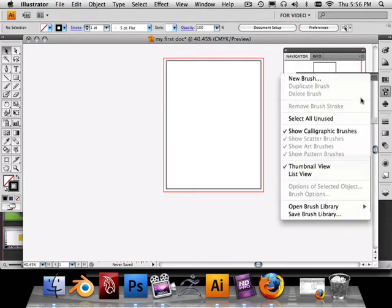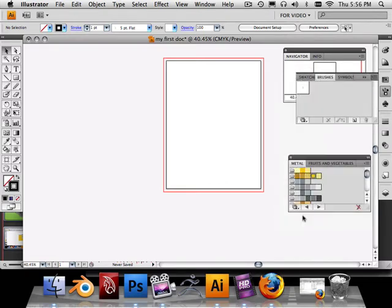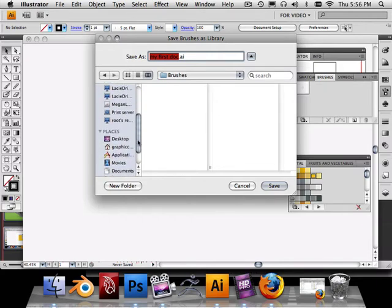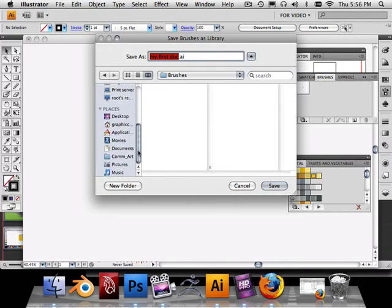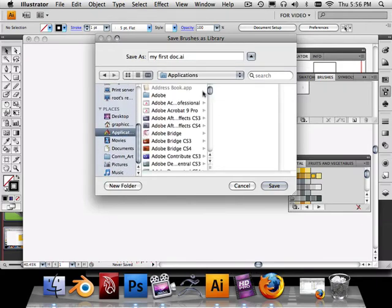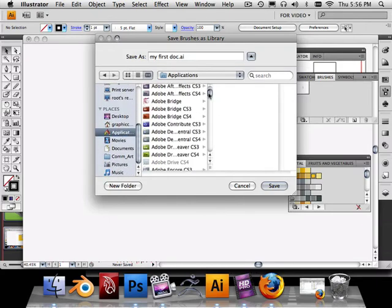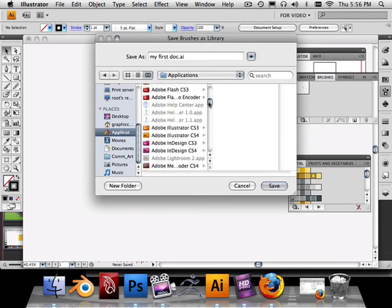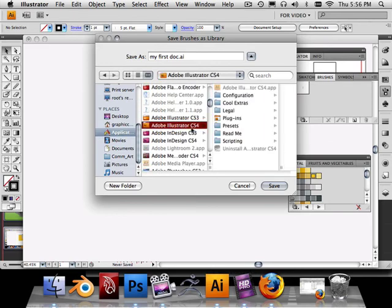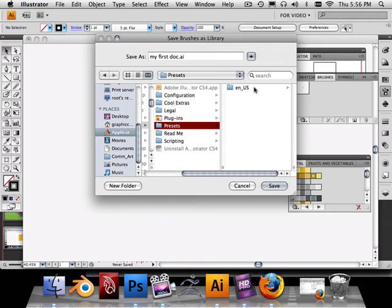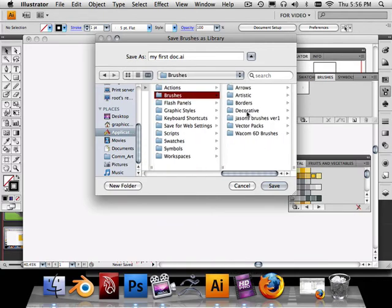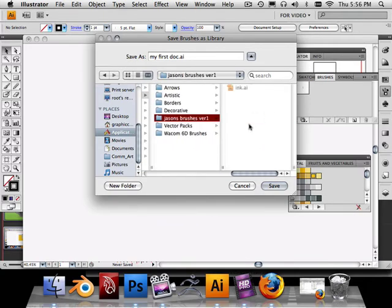So what I'm going to do here is save my brush library. And I'm going to save this in a good location. I'm going to save it under Applications, Illustrator CS4, Presets, US English, Brushes. And I'm going to call this Jason Brushes Version 1. And I'll save my first doc.